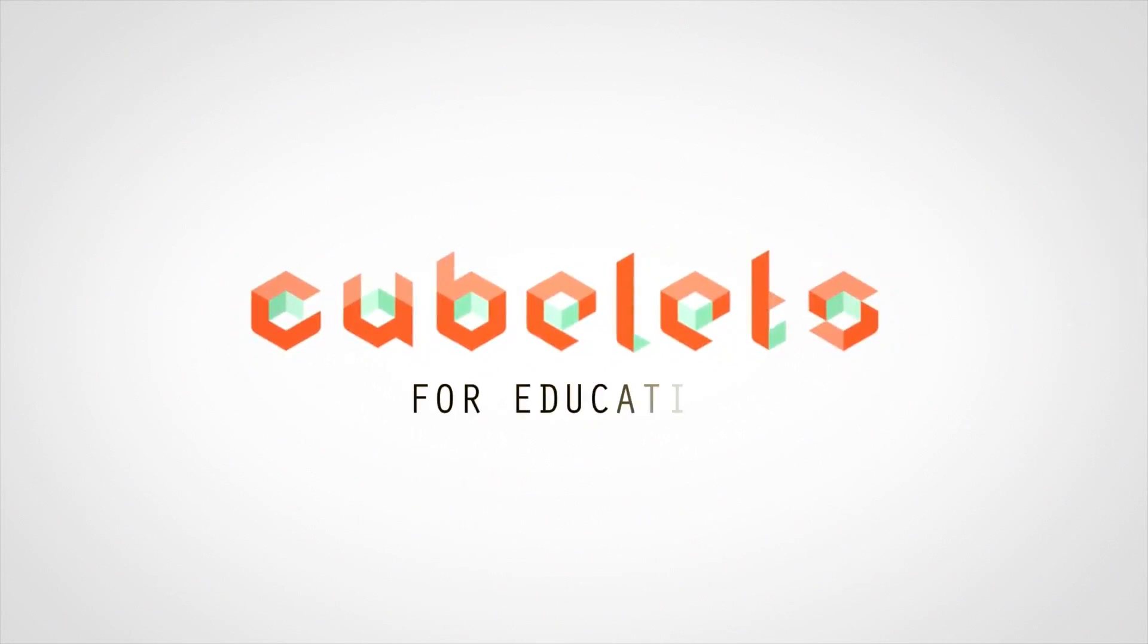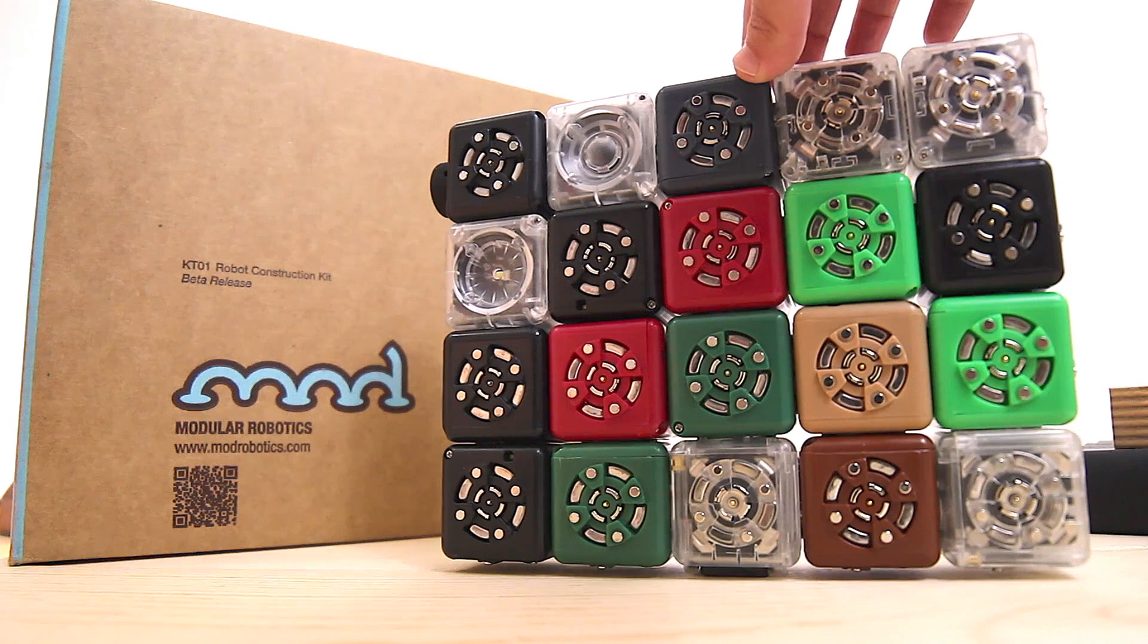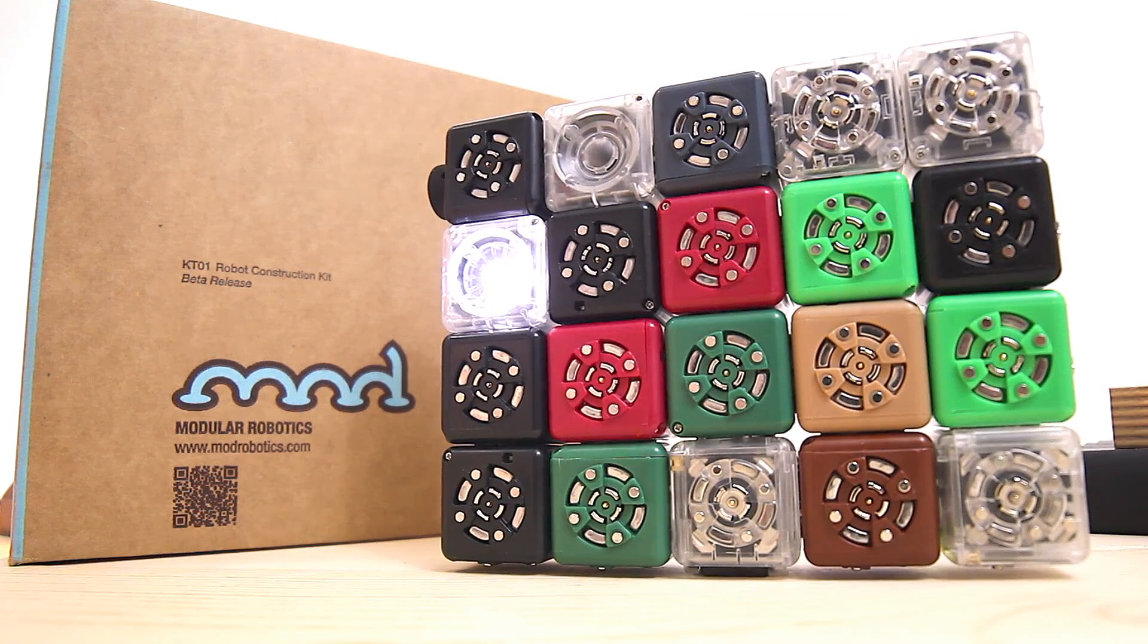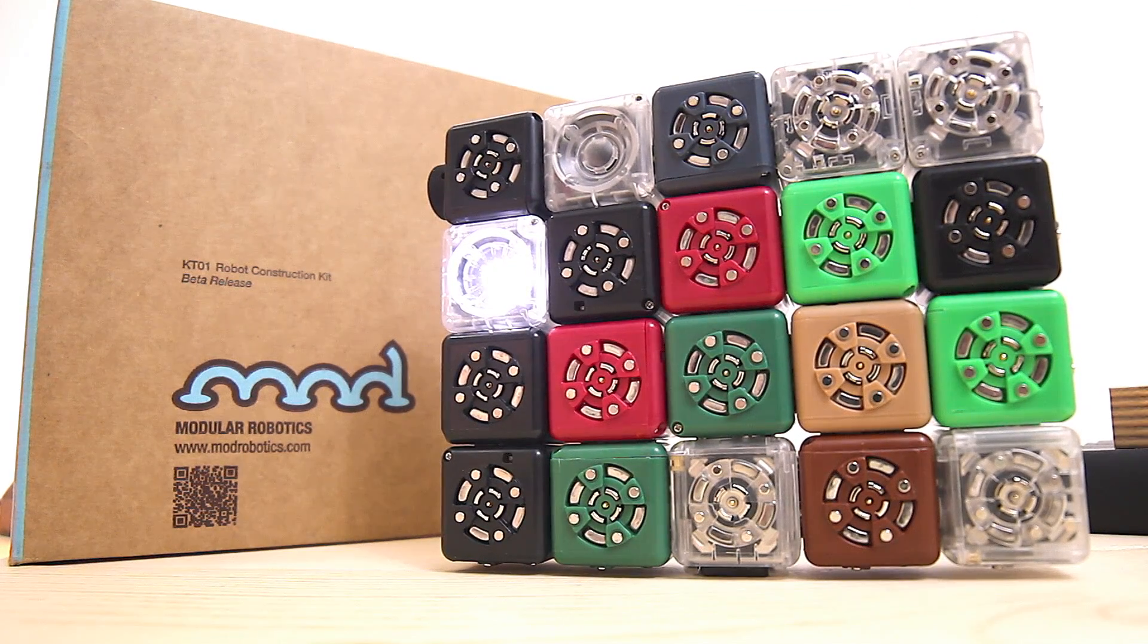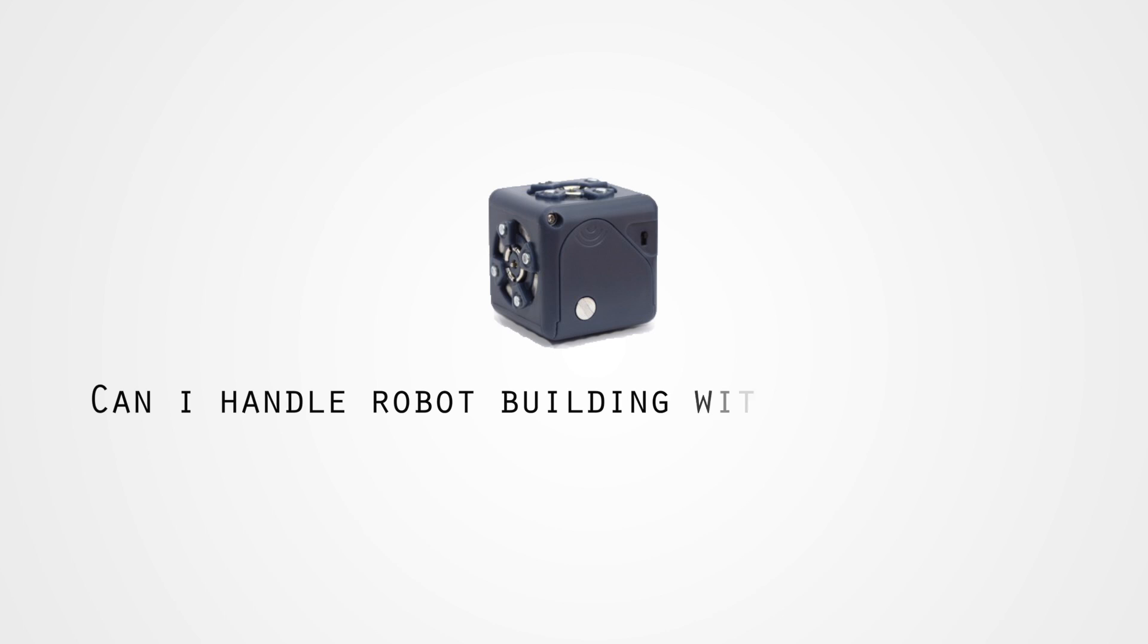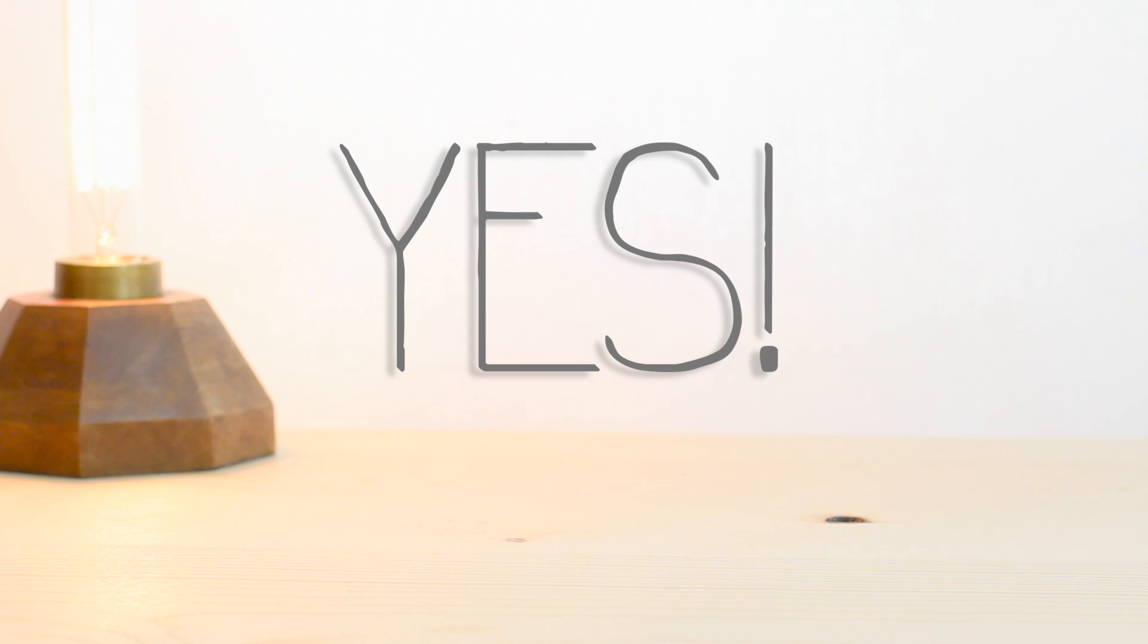Many people find robots scary or think it can't be a robot unless it's hard to make. It's why we hear this question a lot. Can I handle robot building with my students? To which we say a resounding yes.